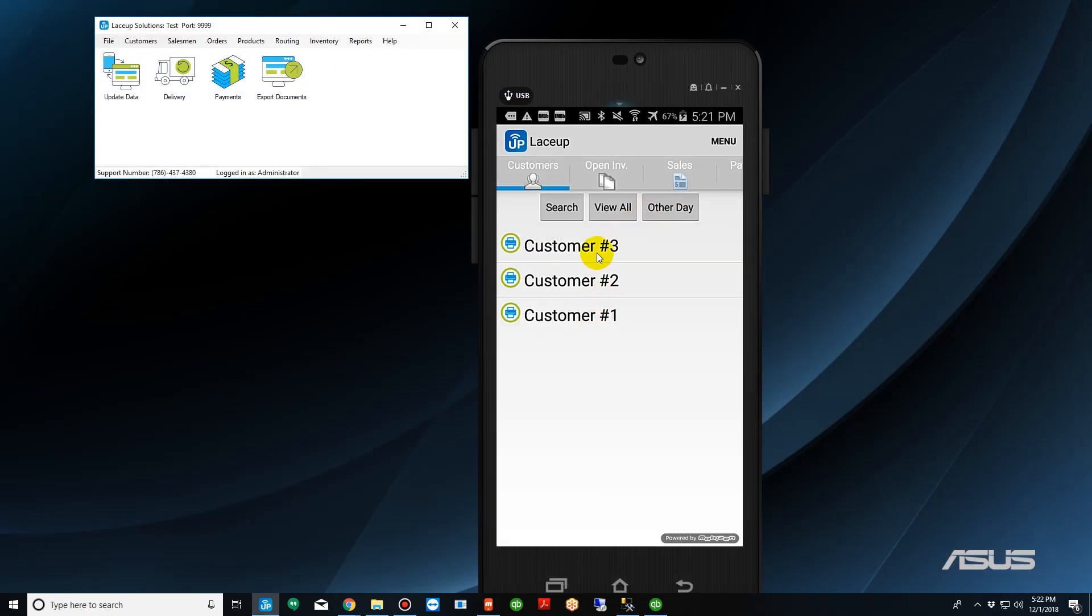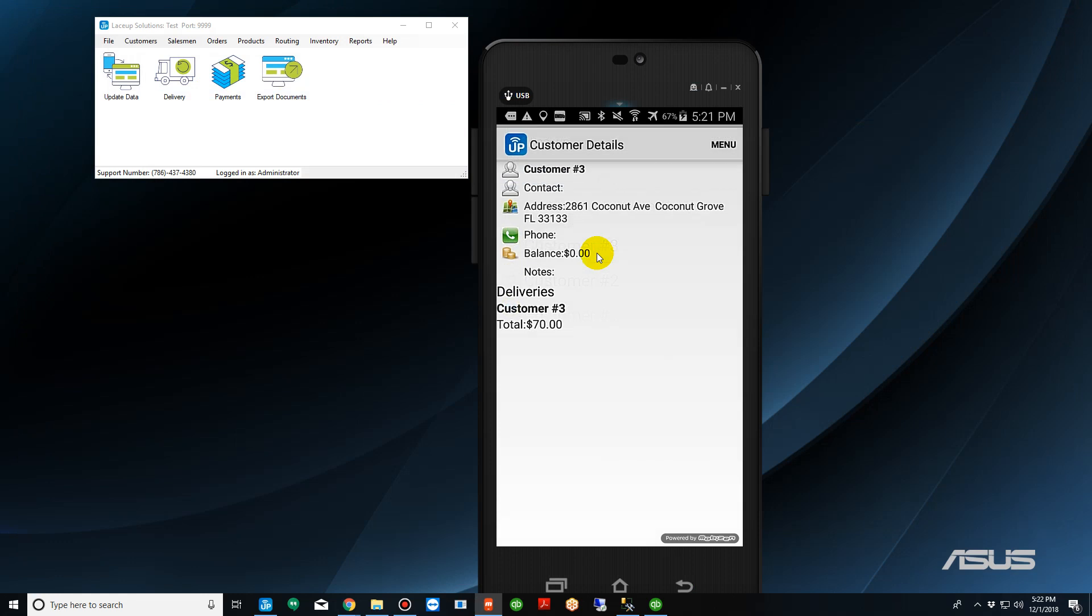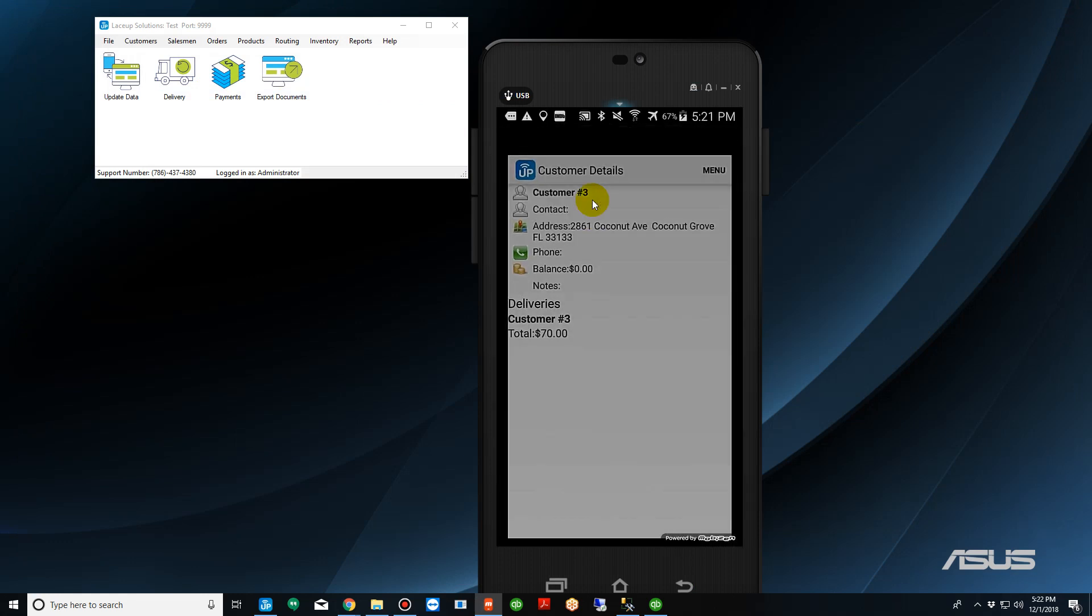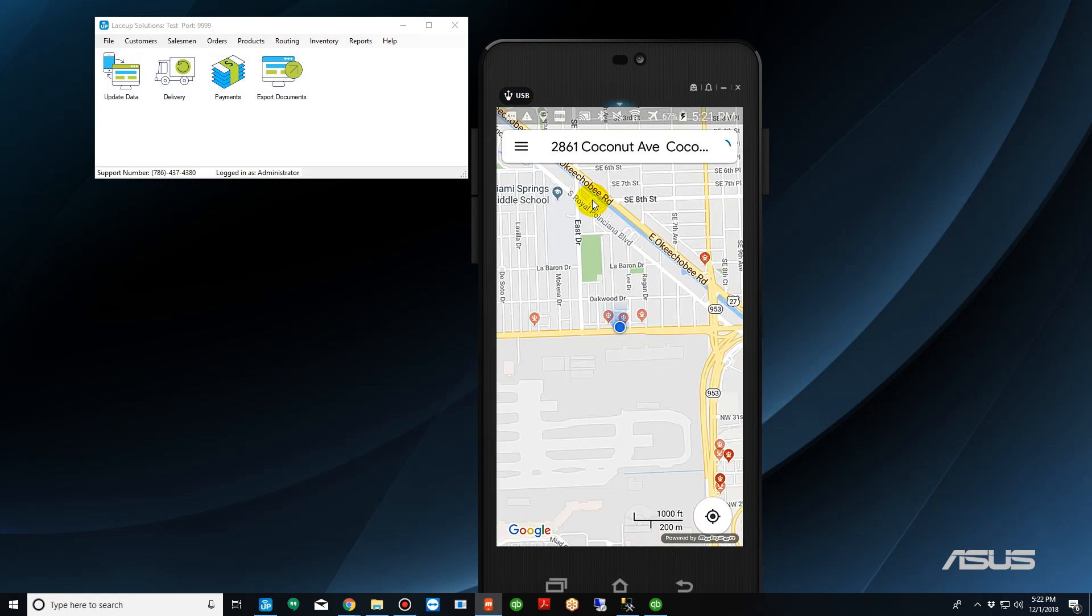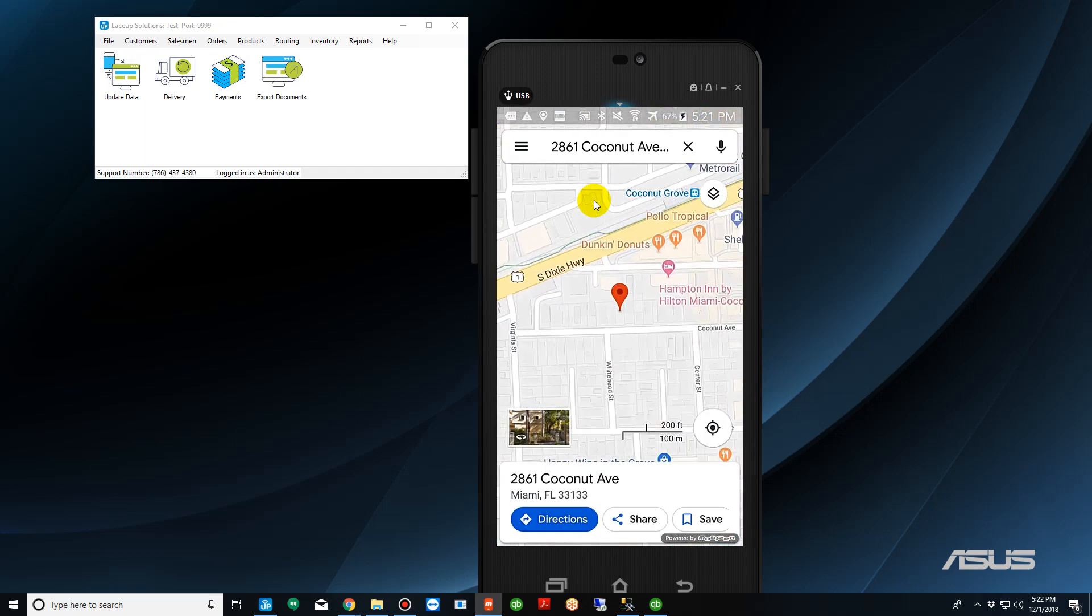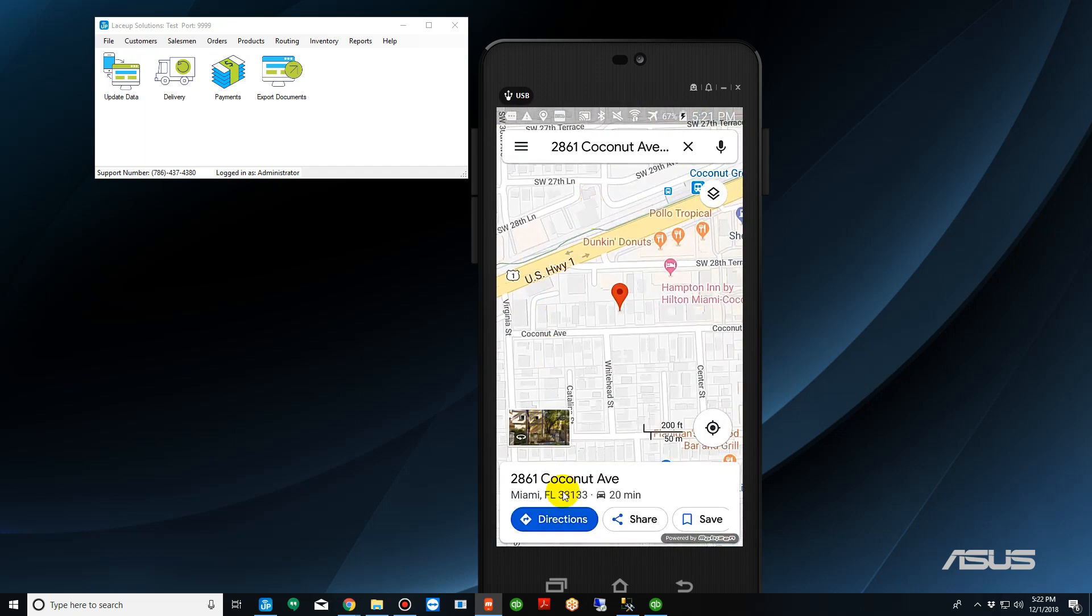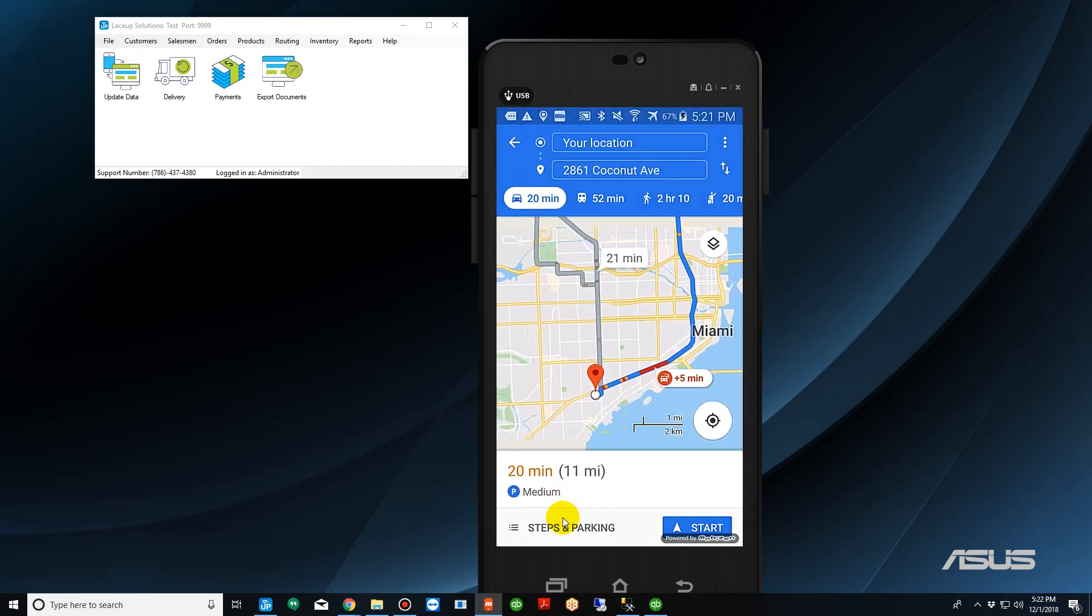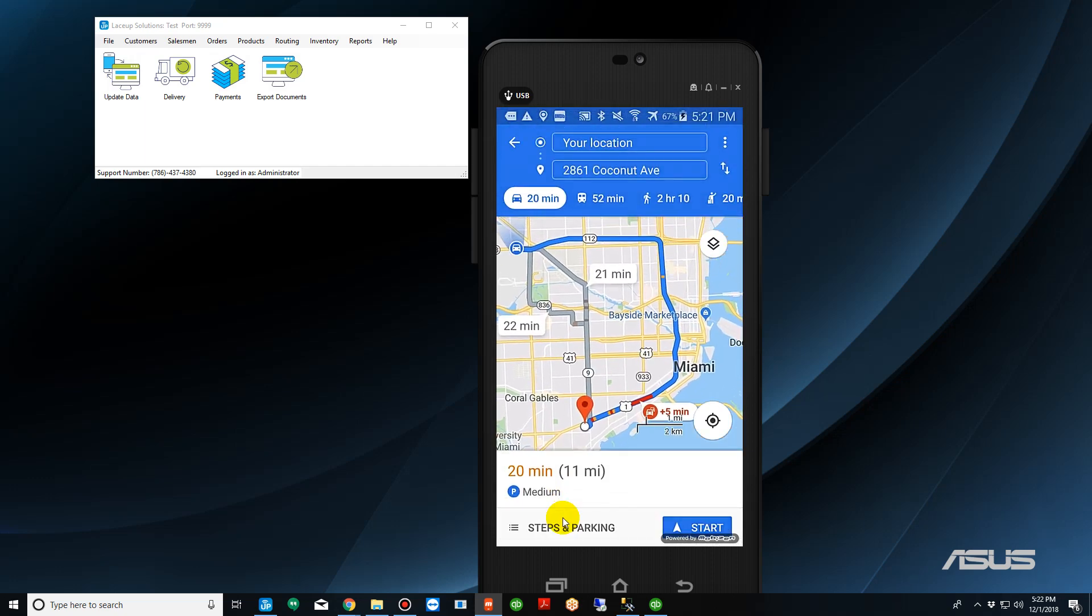So let's go to our first customer. We're going to tap on the address and the system will give us turn-by-turn directions to that stop. Enable the directions here, and we're on our way to the first stop.